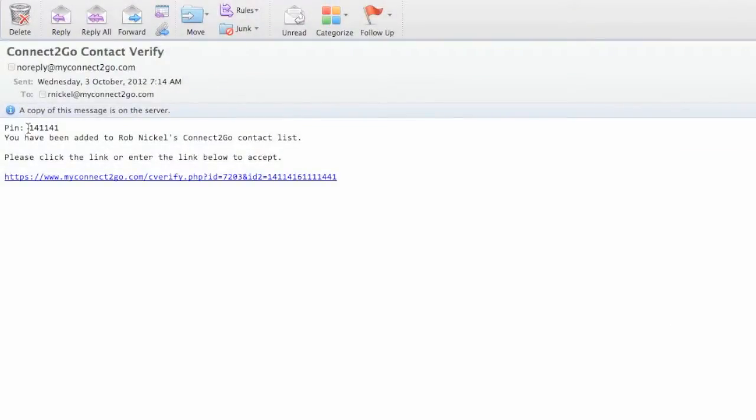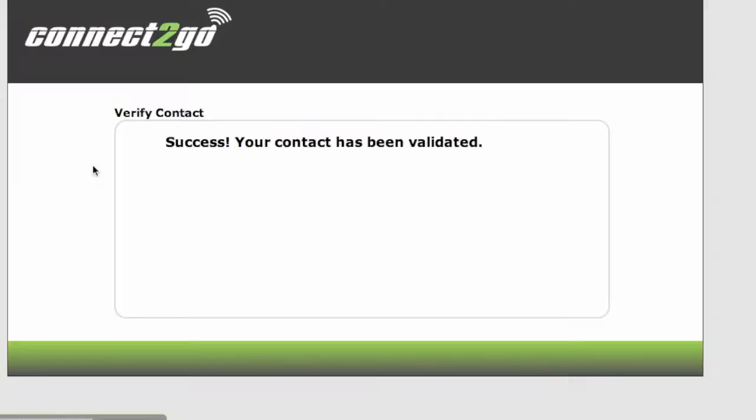Here's the email that you'll receive. It gives you a PIN number or just a quick link. If you click on this quick link your account will be verified meaning that contact will now be receiving messages or is validated.